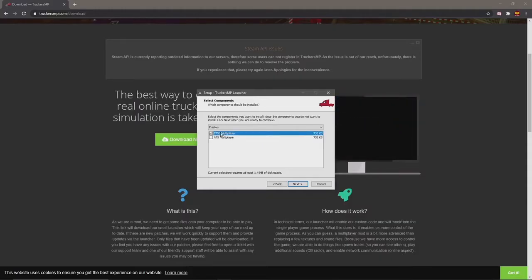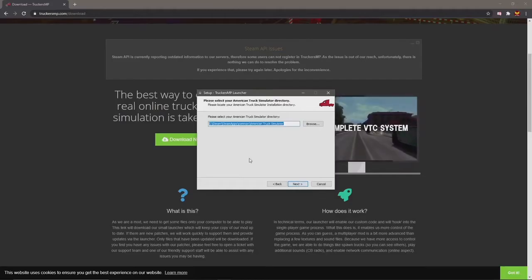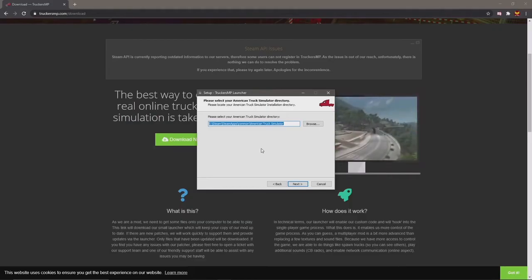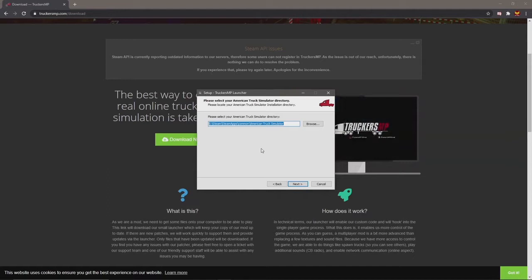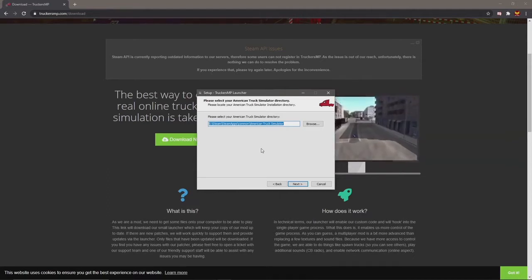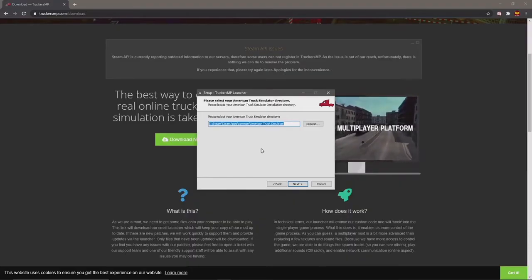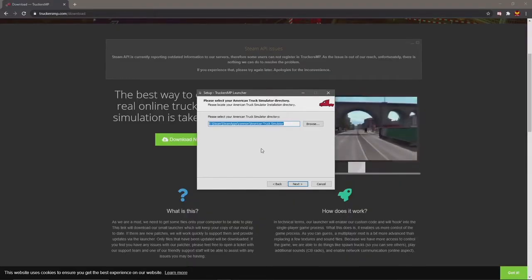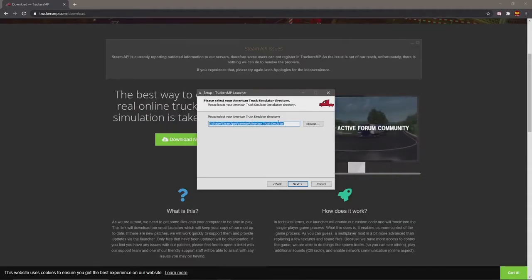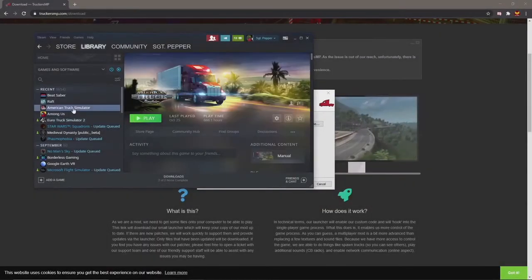Now here's the confusing part — a lot of people get stuck on this. The installer should always default to your default install directory, so if you haven't messed around with install directories it shouldn't be an issue. But if for whatever reason you get to the step where you need to select your install directory and you have no idea where it is, there's an easy fix. Just go over to Steam and navigate to the game in question.